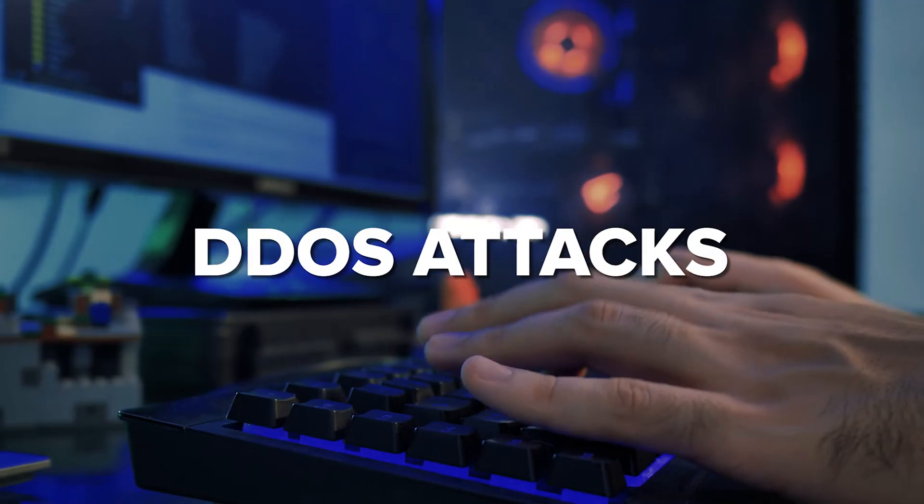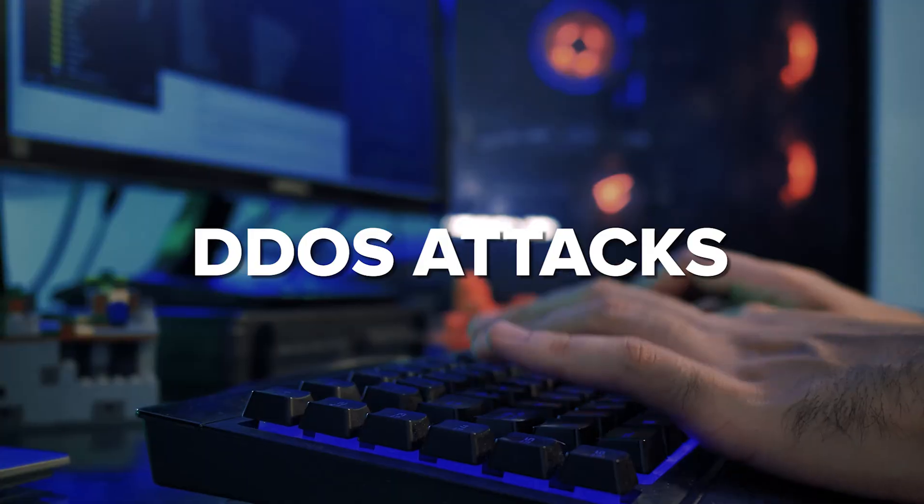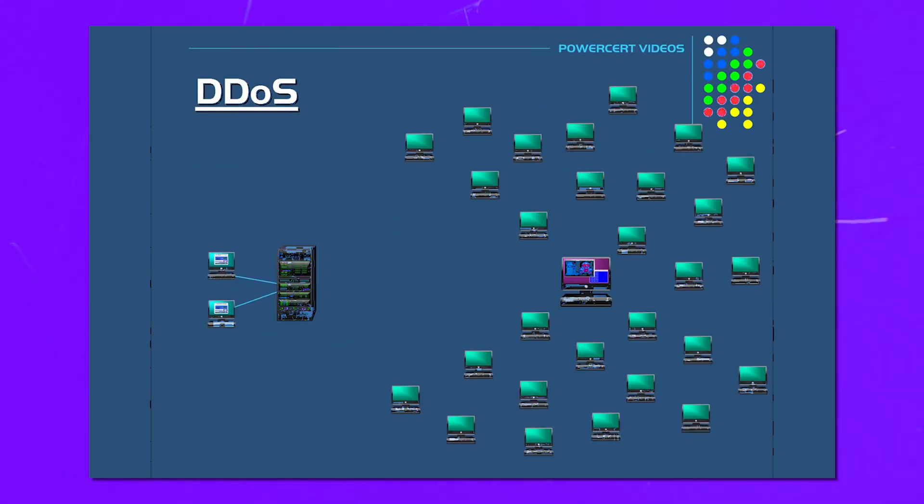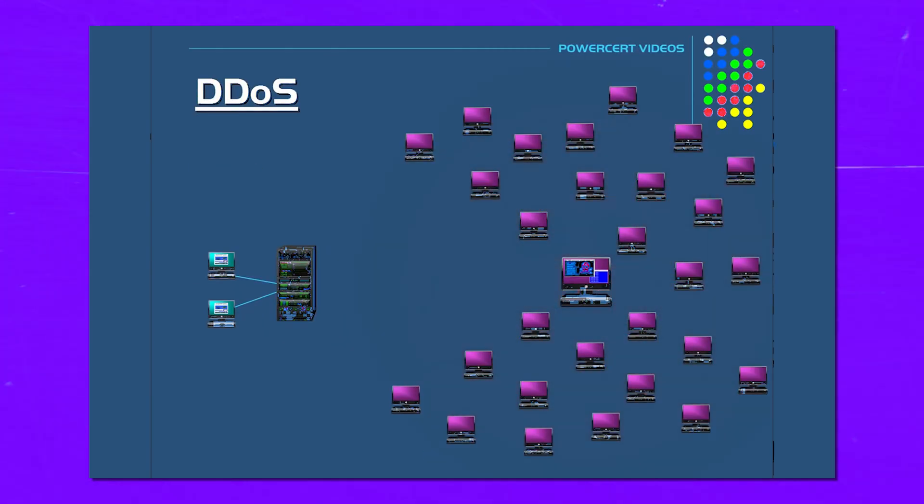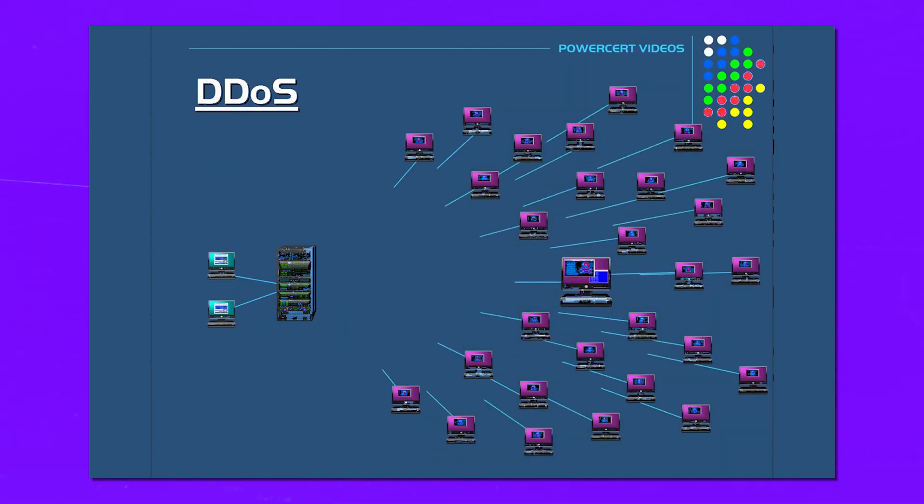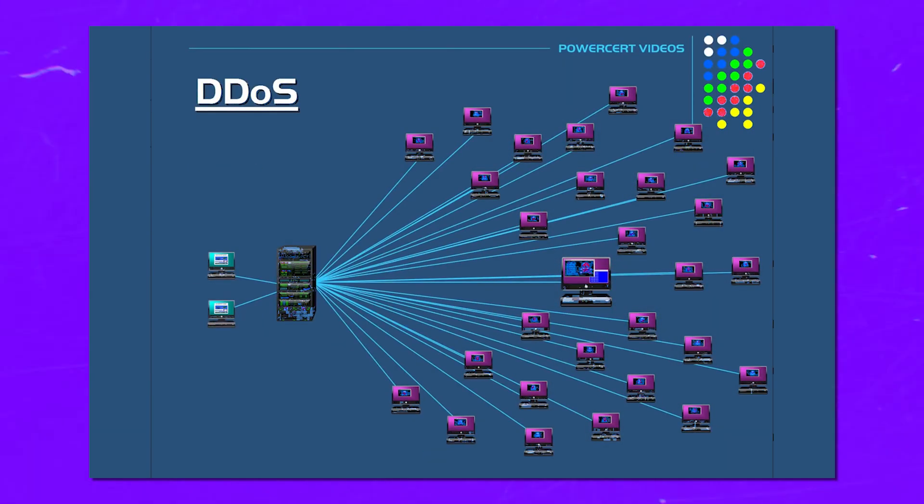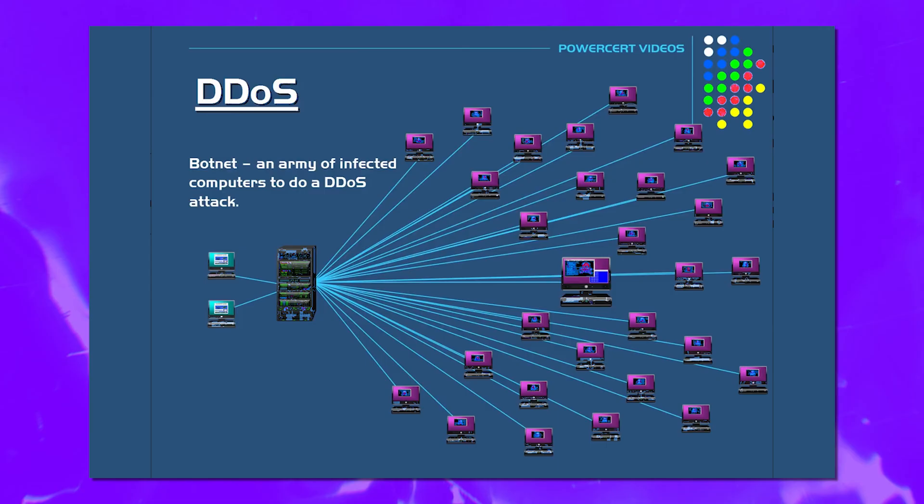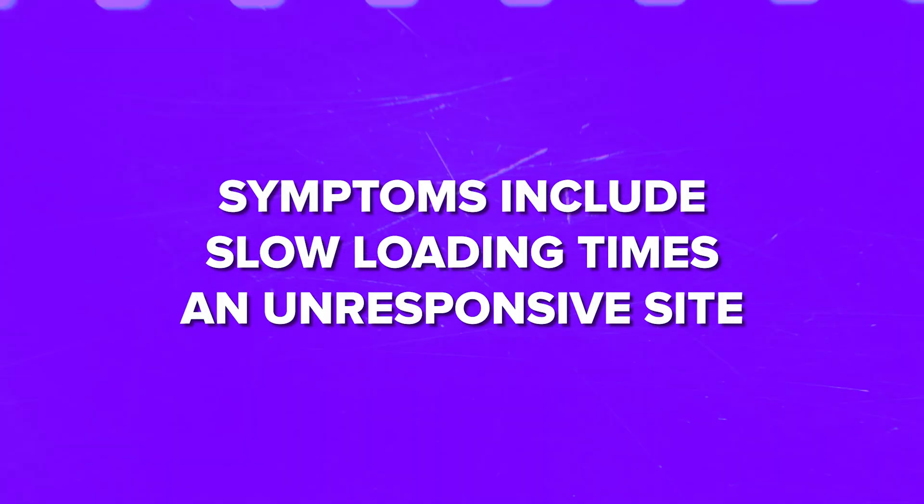Let's break down some of the sneaky moves bad bots can pull off in the cyber world. Keep an eye out for these common attacks, signs and symptoms to stay one step ahead of the bad guys. DDoS attacks: Bad bots can overwhelm a website with fake traffic, causing it to crash or slow down. Symptoms include slow loading times or an unresponsive site.